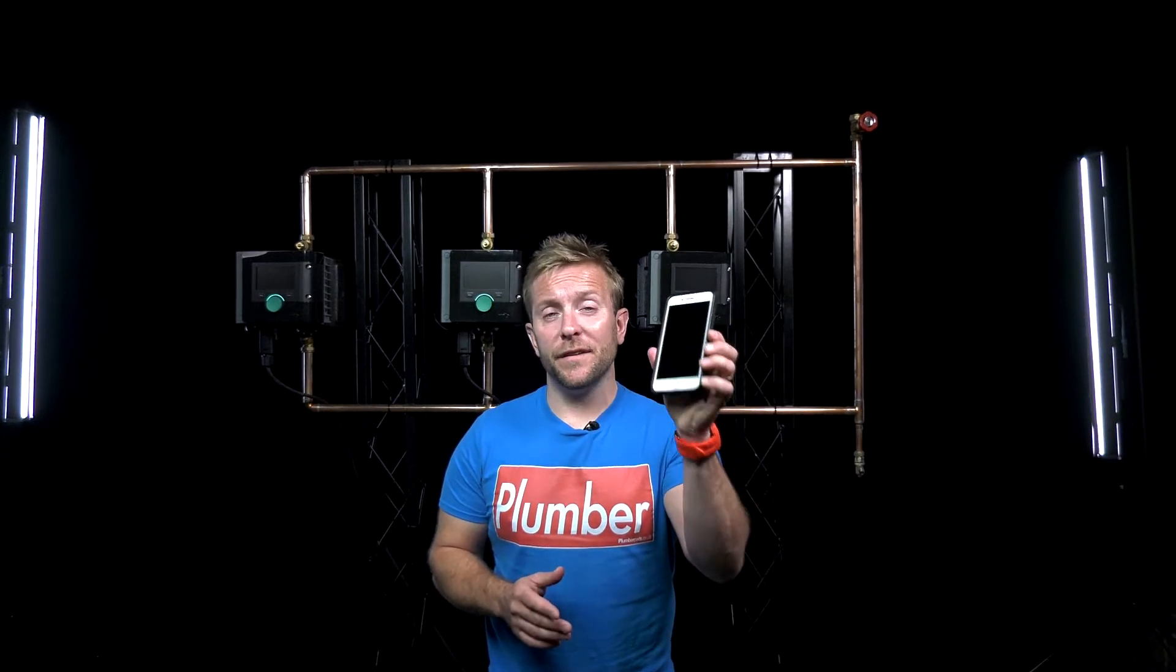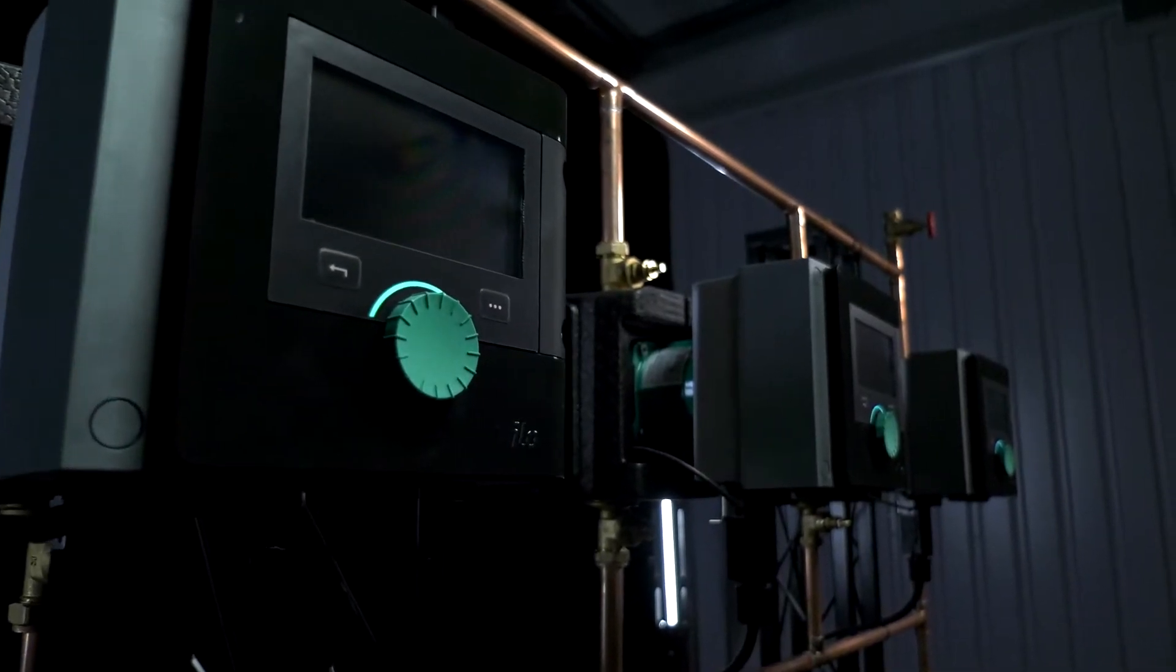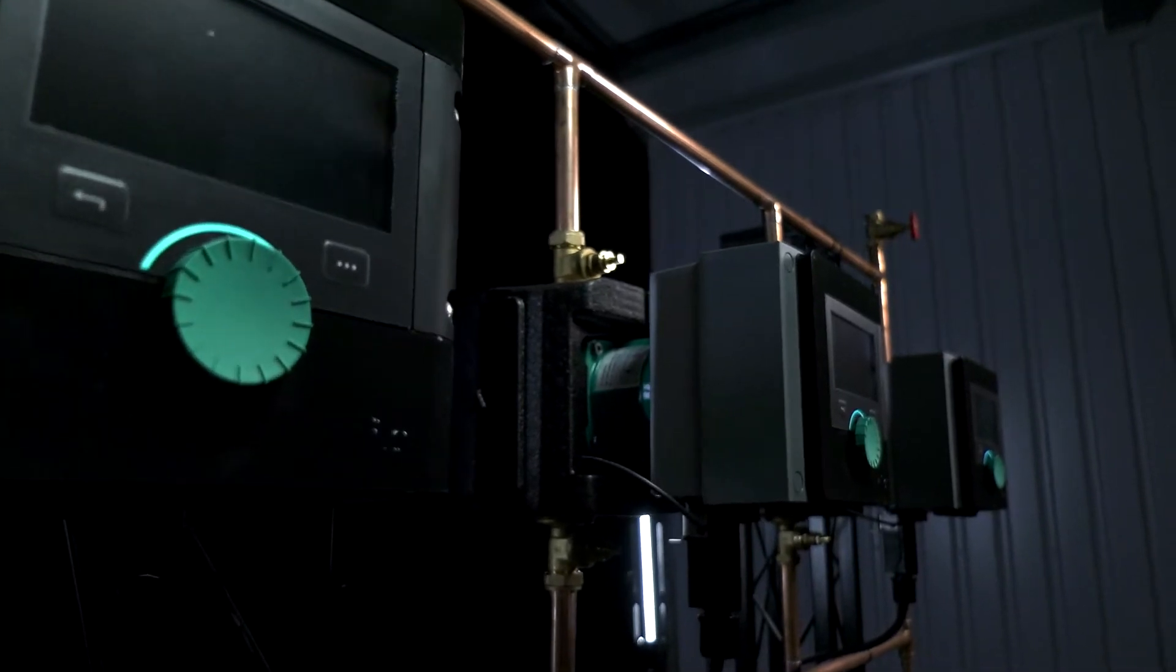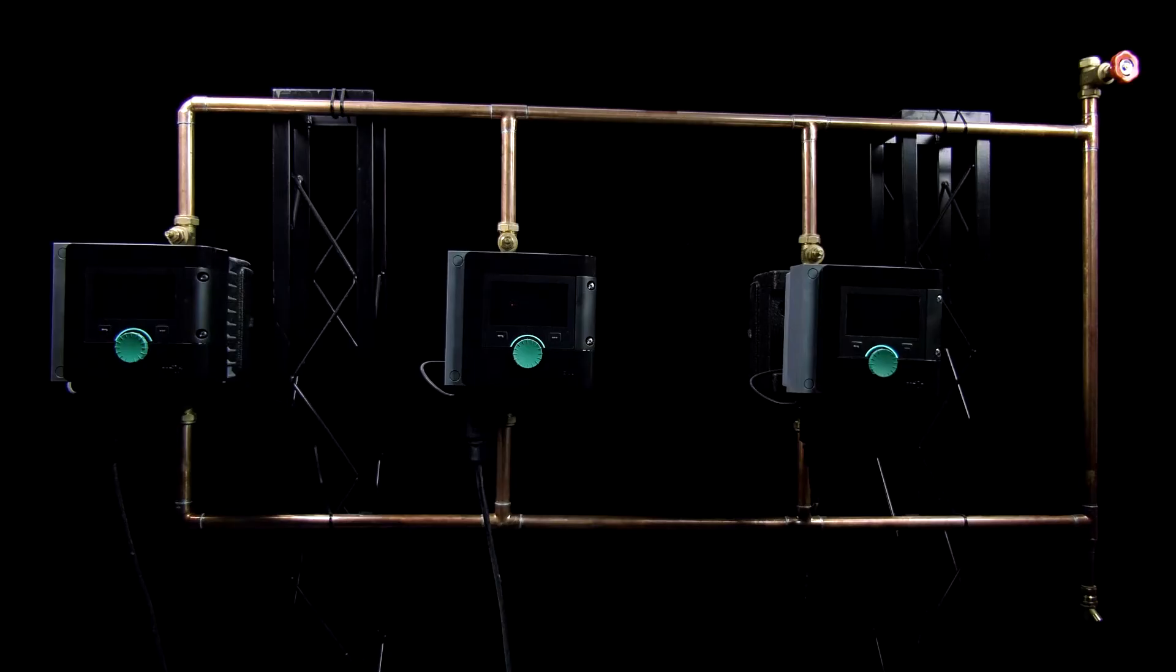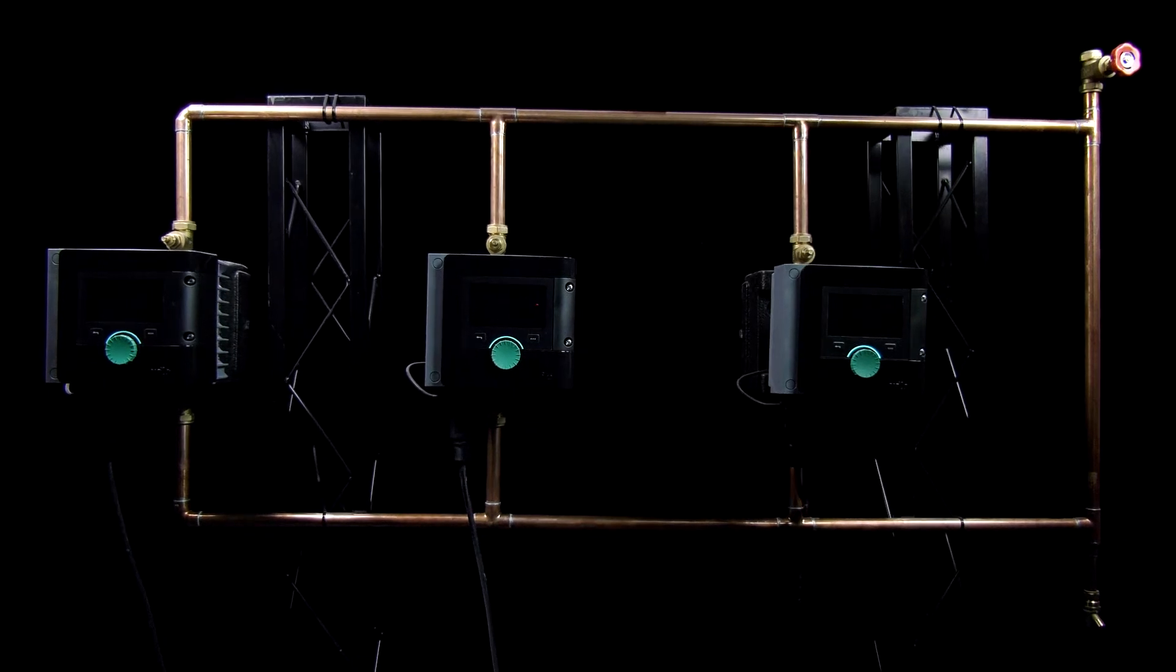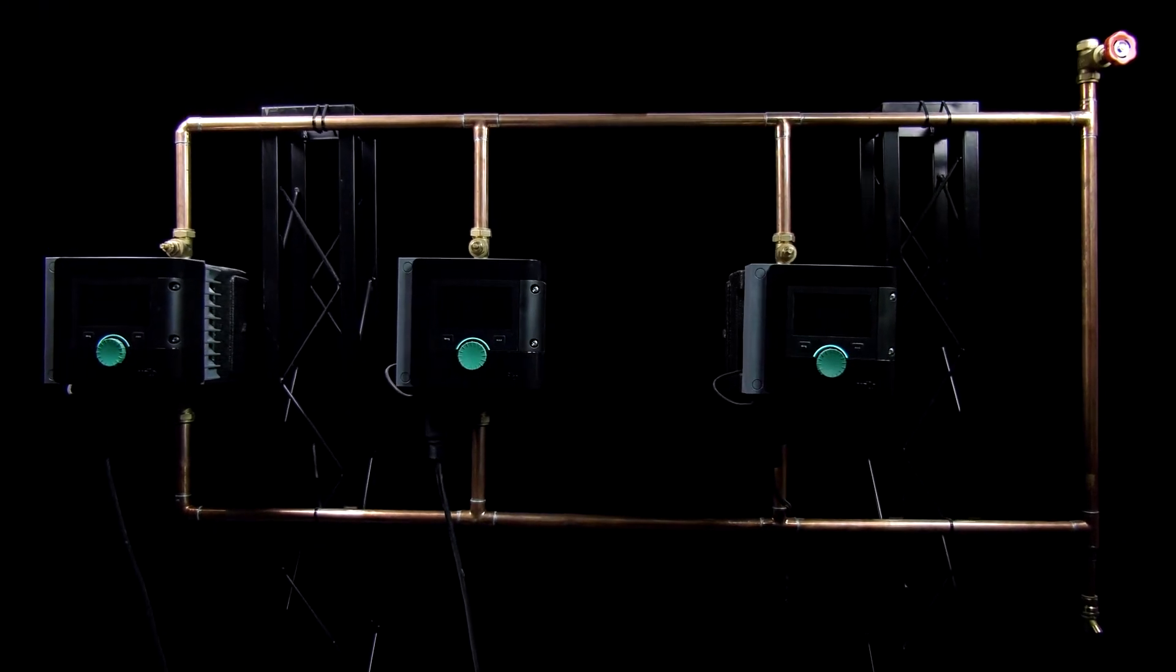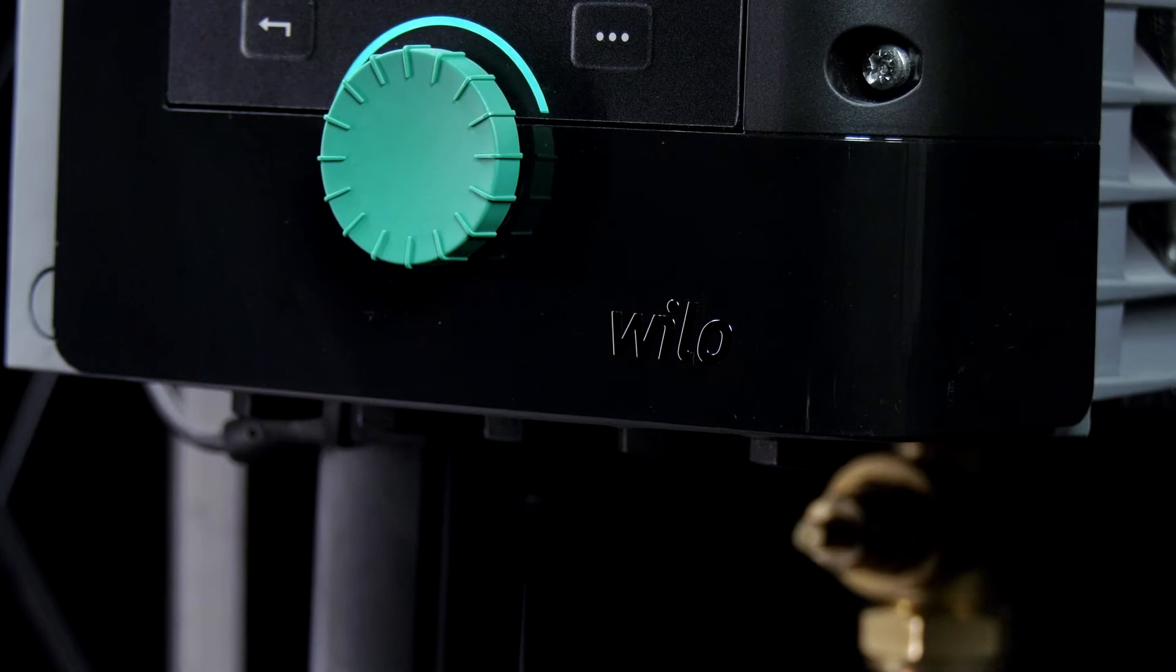Hi guys, my name's James, and welcome to this week's plumberparts.co.uk video. Today, I'm gonna be using my mobile phone with the Velo Assistant app and the Velo Stratos Maxo pumps that we've got behind us here to look at connectivity and how we can use this app to commission and make sure that the pumps that we're installing as engineers are working properly in a commercial setting.